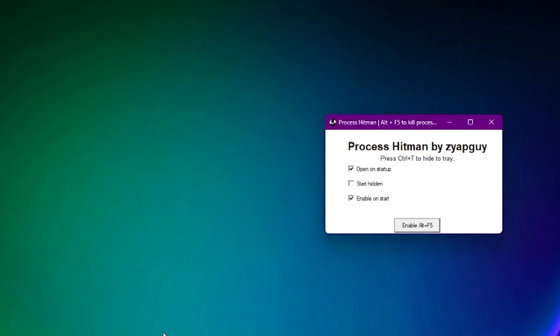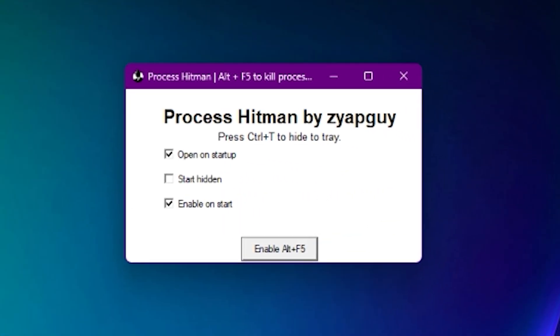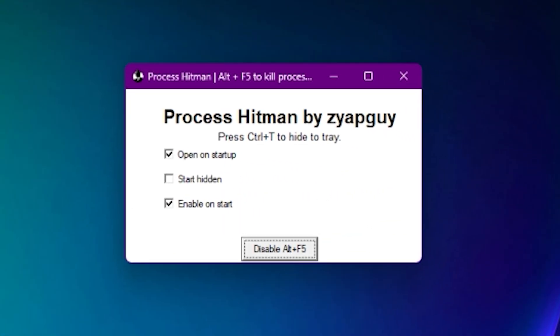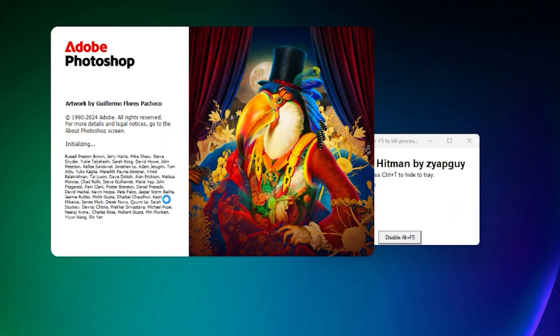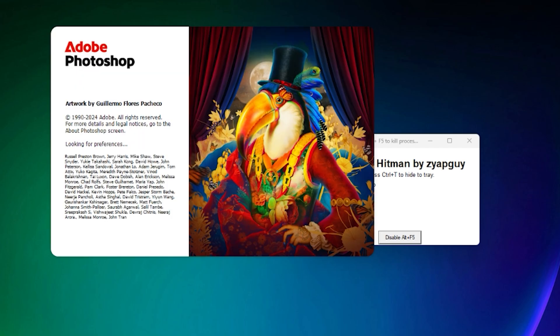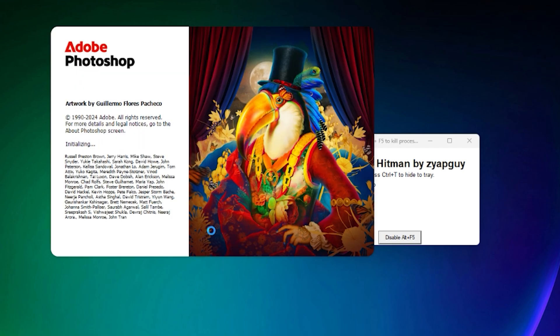But now, let's enable process hitman. And see what happens when we use Alt-F5 instead of Alt-F4. It dies right away. No other window opens up. Nothing. It just closes. Photoshop. Bye-bye.